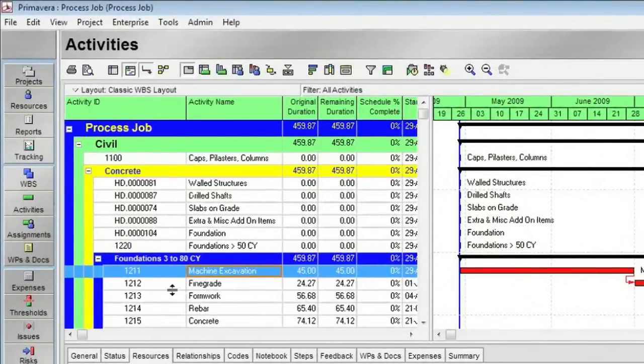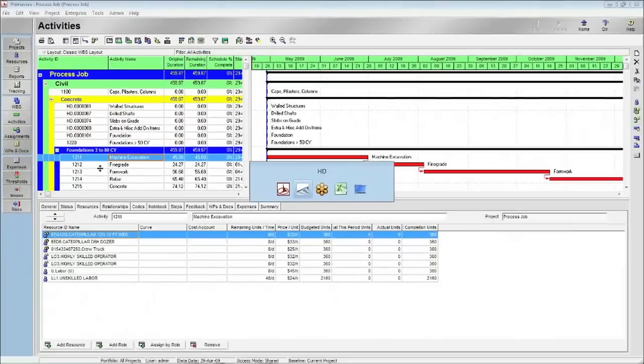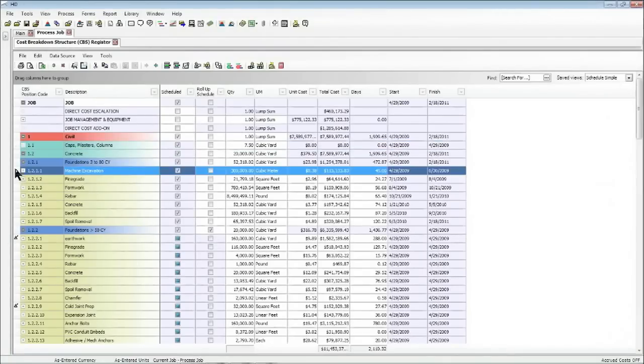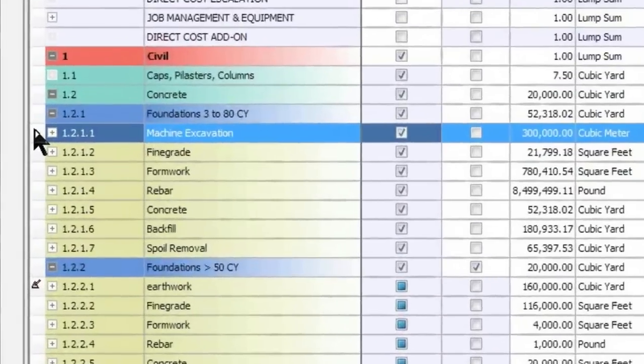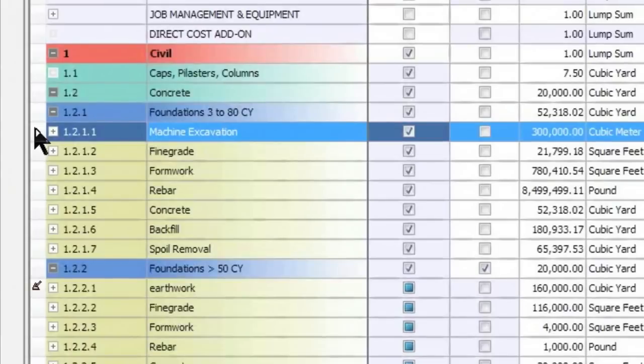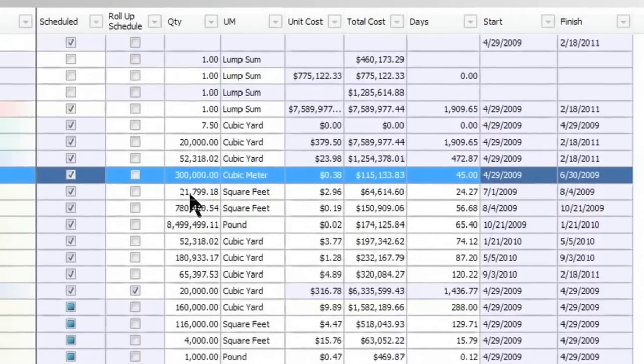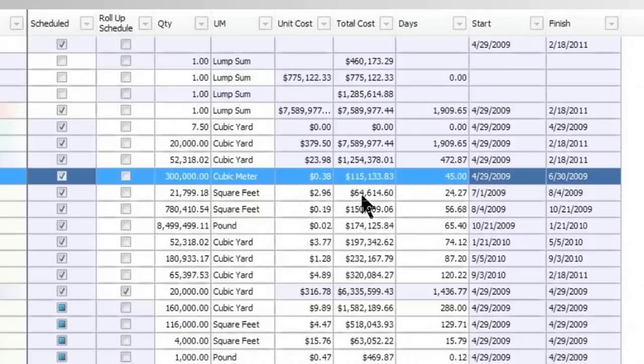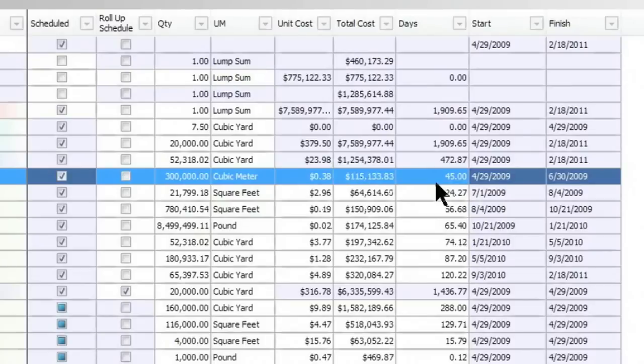Now, if I jump back to Hard Dollar just by toggling on my keyboard, I'm going to drill in on a particular item, this machine excavation. So here on this item, you'll notice that I have a quantity associated with it that came from my takeoff. And then I have production in there, which we don't happen to have showing up on the screen right now. But based on that production, it's indicating that it's going to take 45 days to do that machine excavation work.